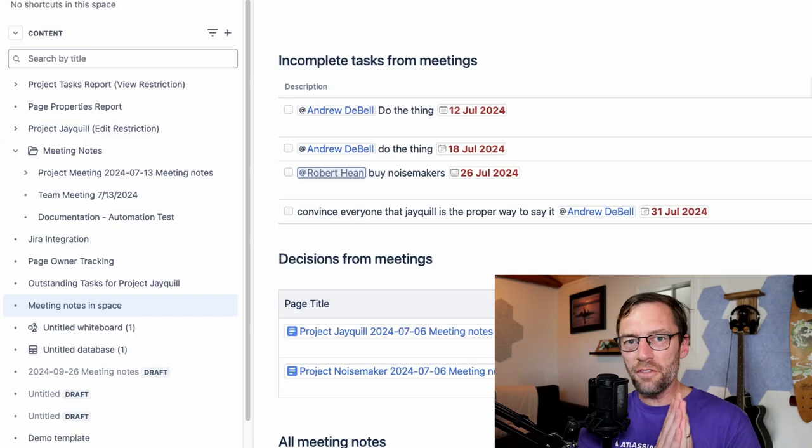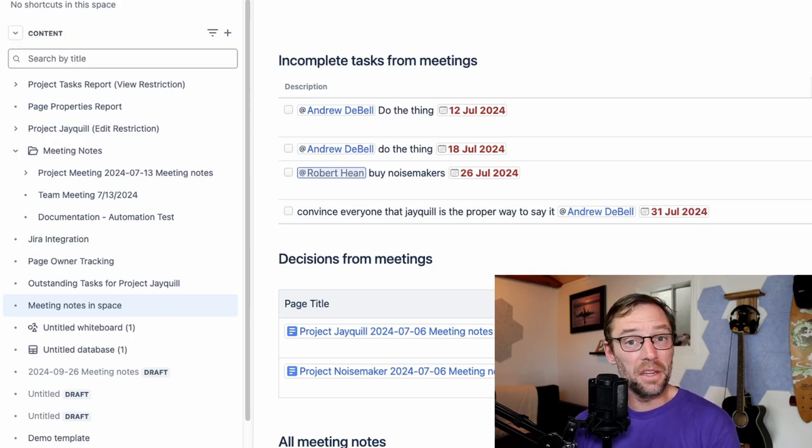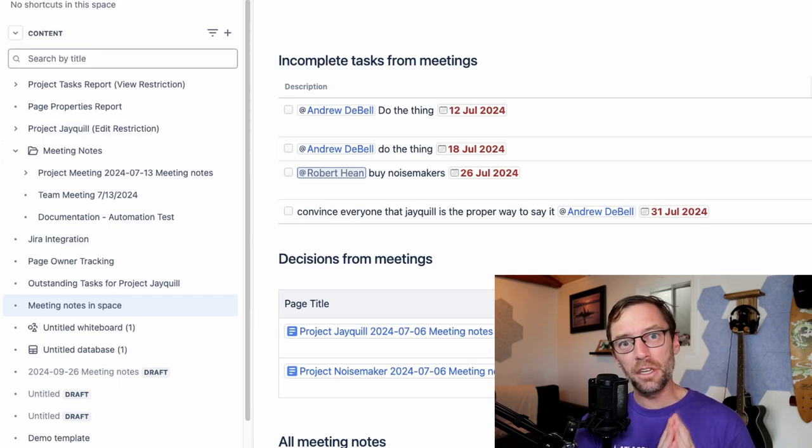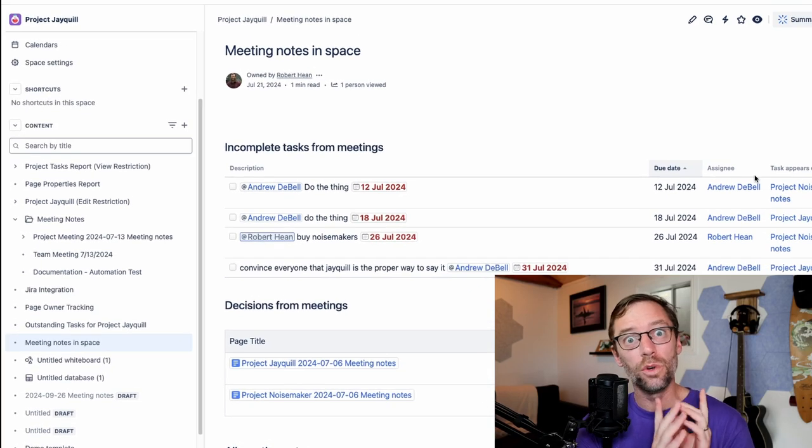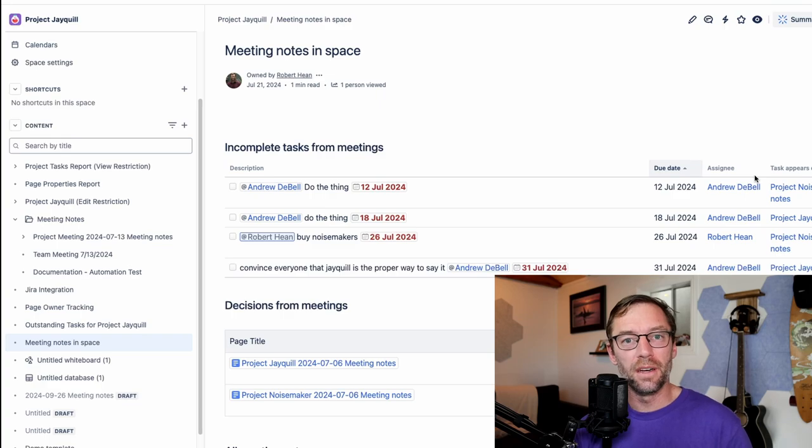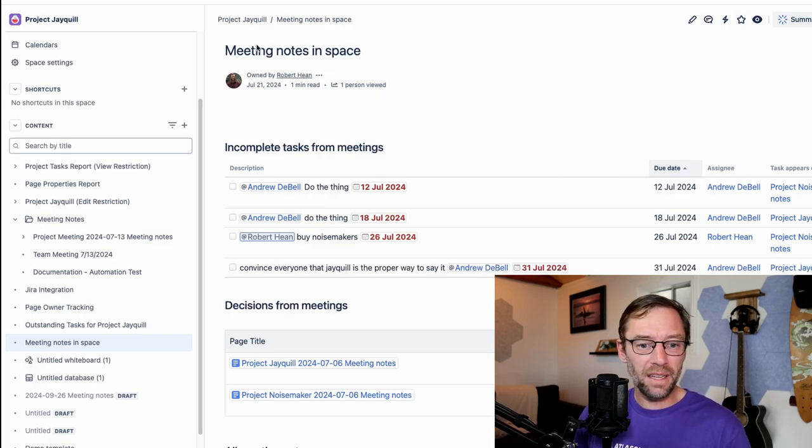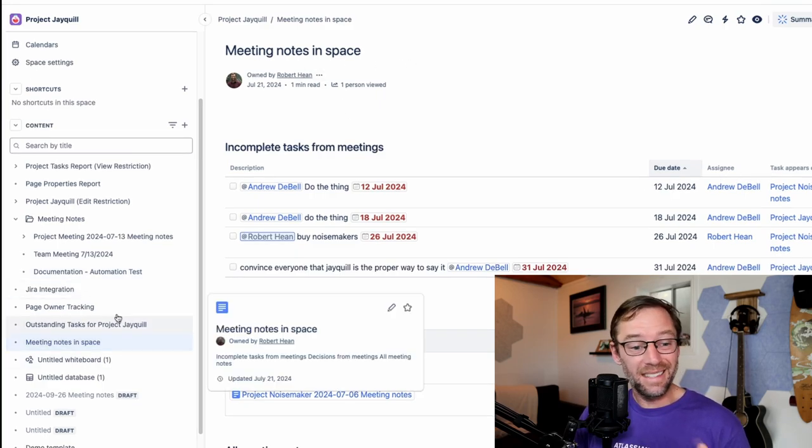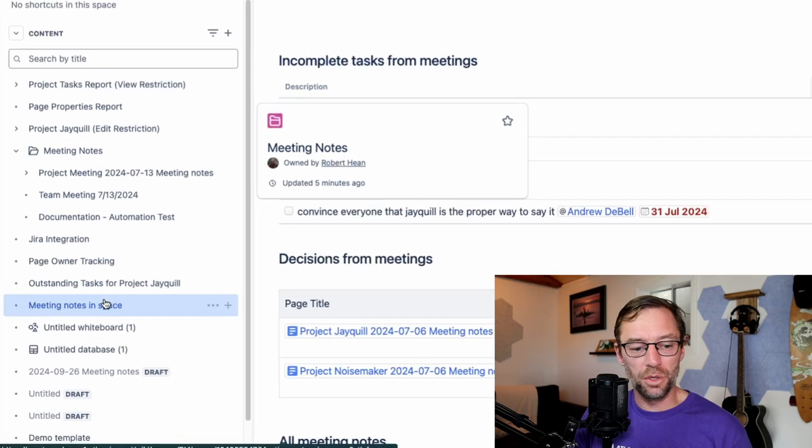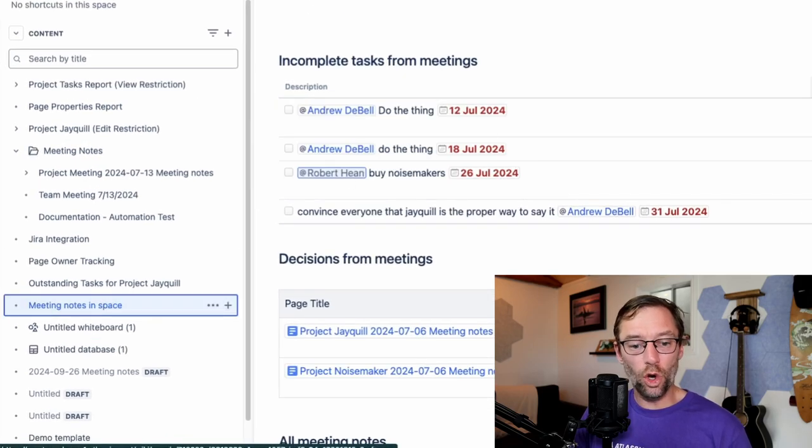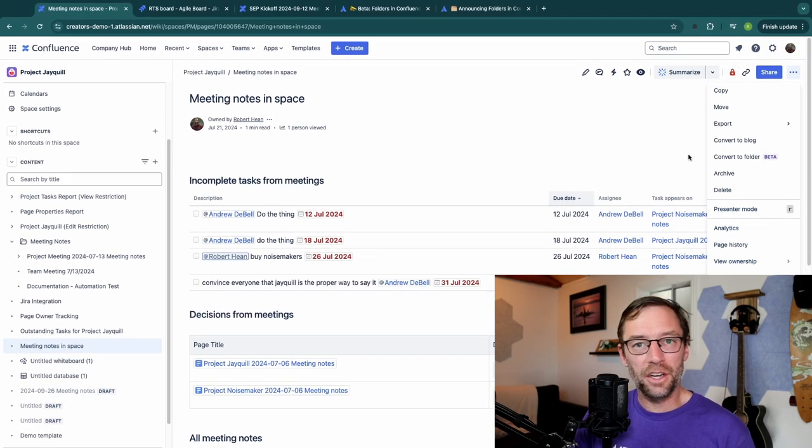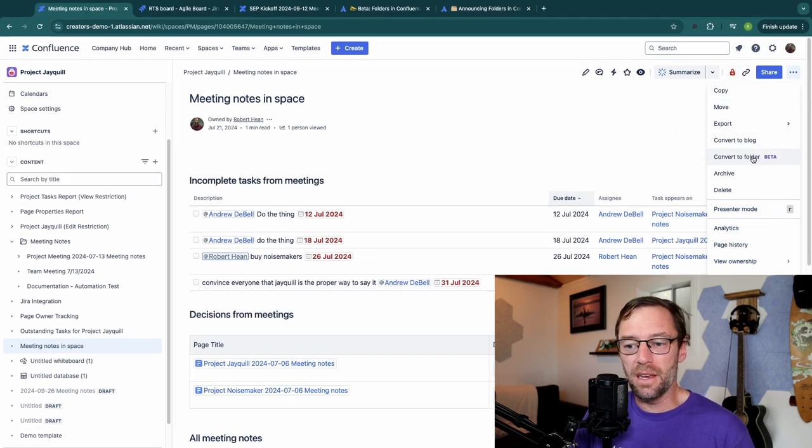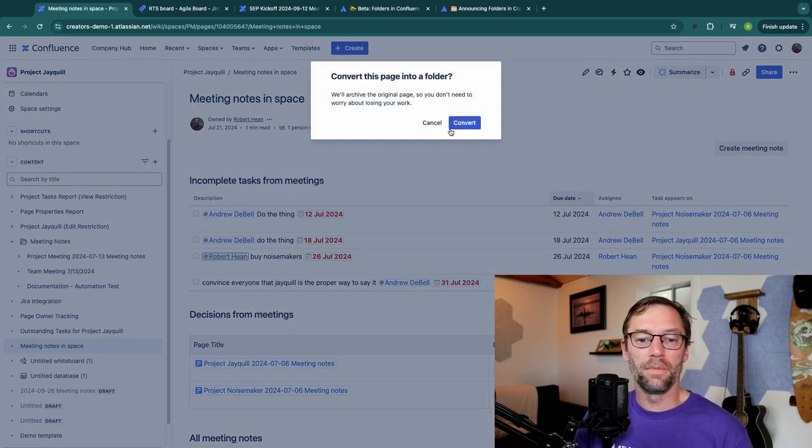Now there is one nifty feature that the nice people at Atlassian added, and that's the ability to convert an existing page into a folder. So in my example here, I've got this meeting notes in space. Instead of making a brand new folder, like I showed you, I could have just opened up this page and clicked on more actions in the top right. And I can convert this page into a folder.